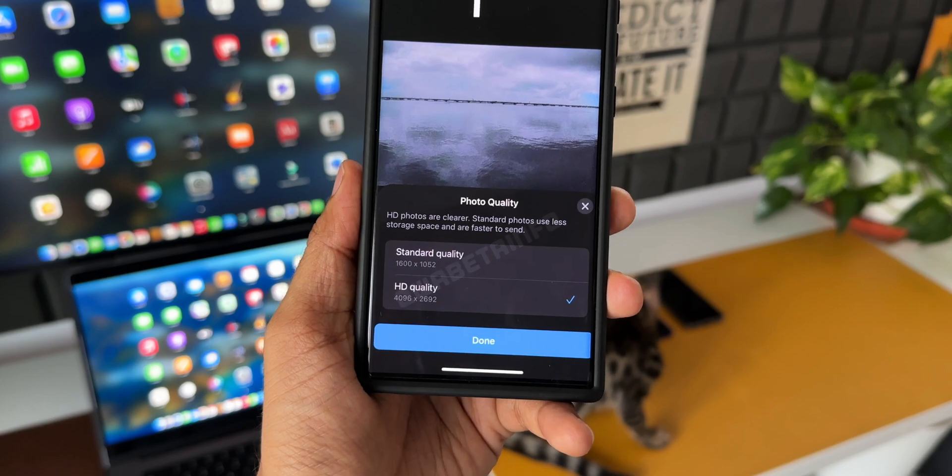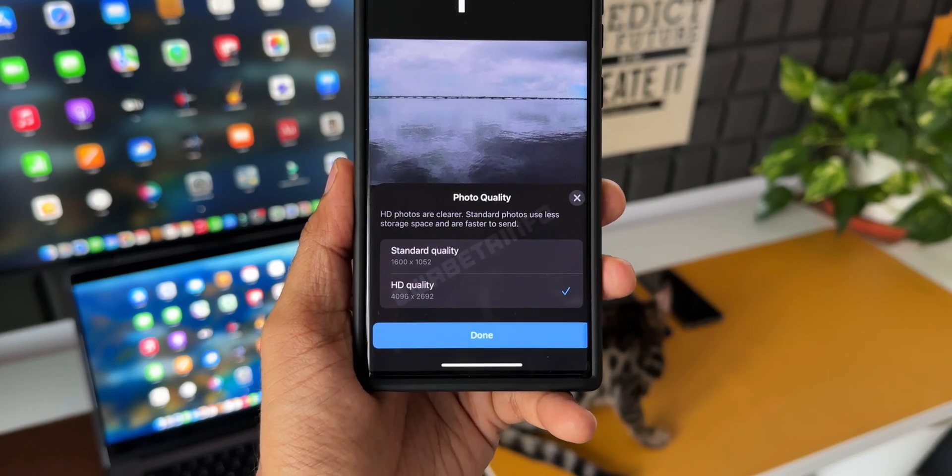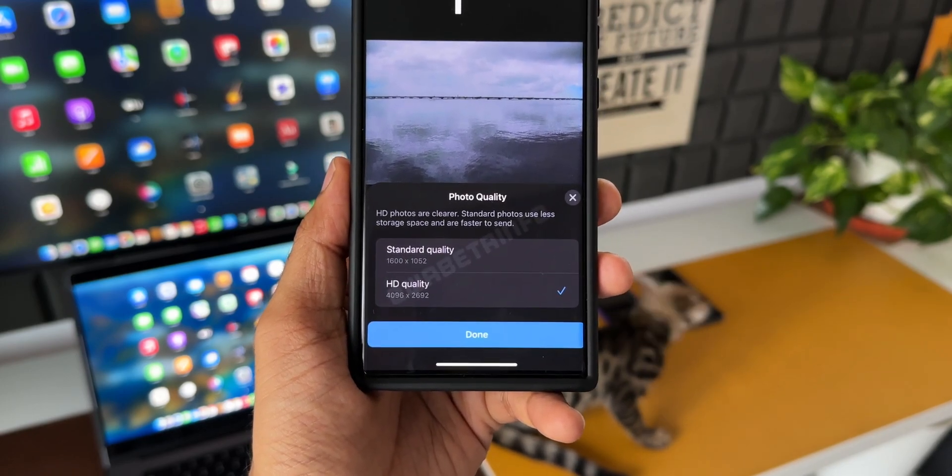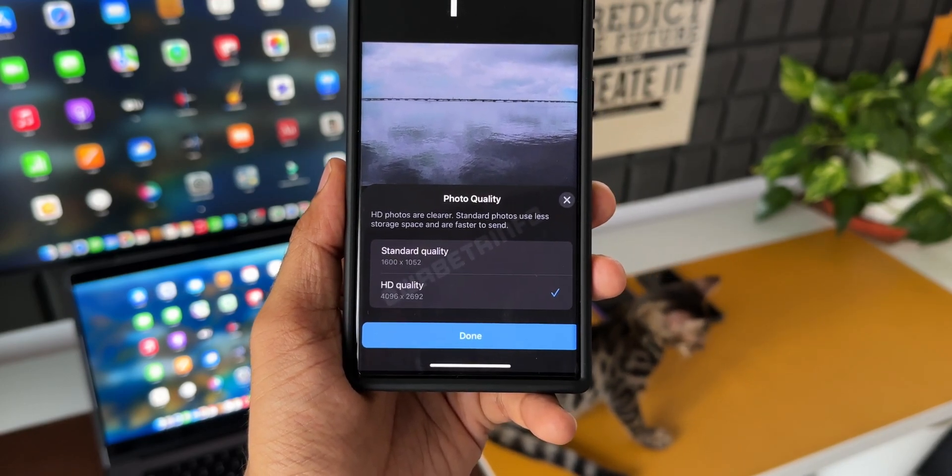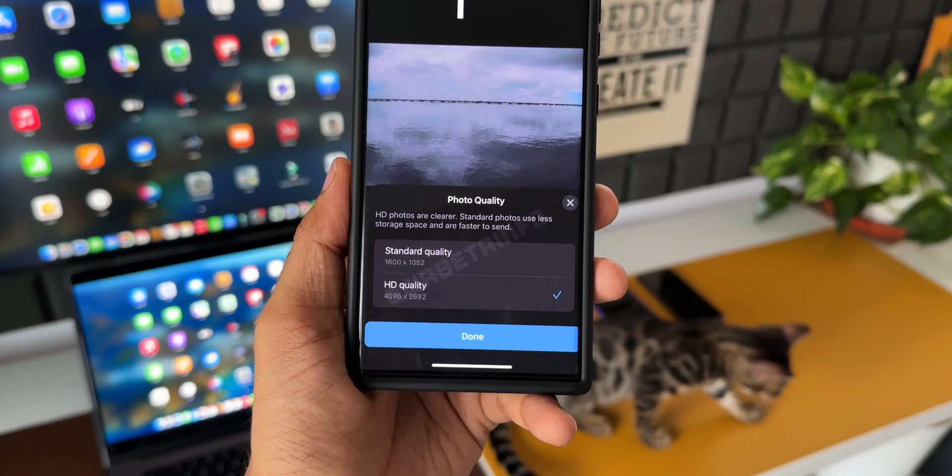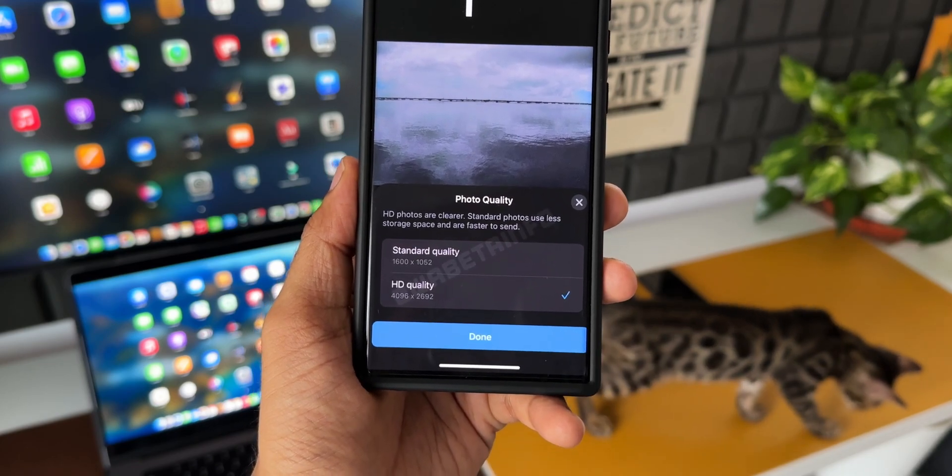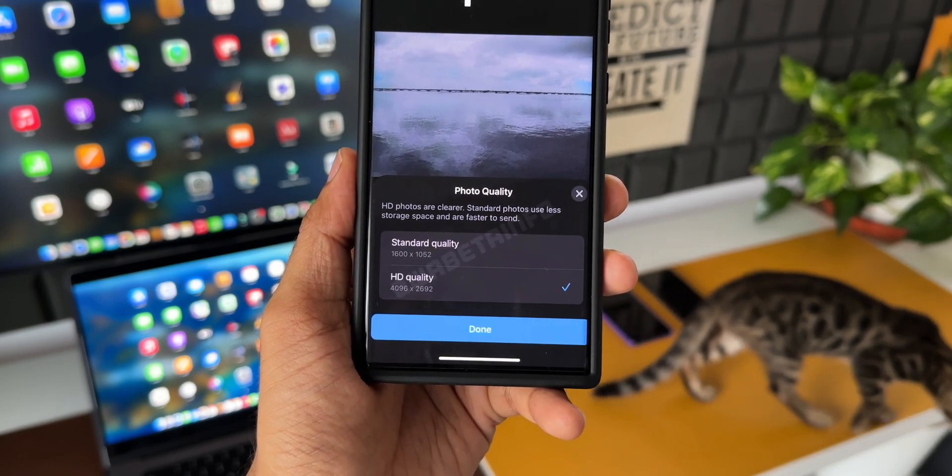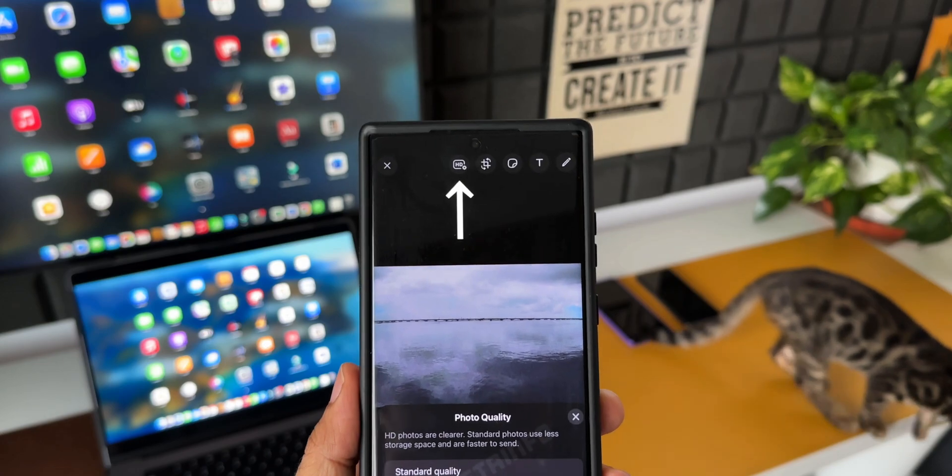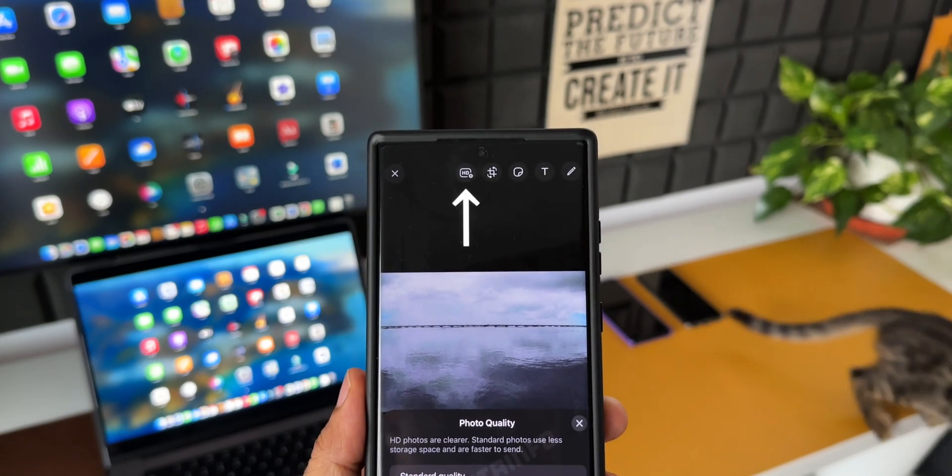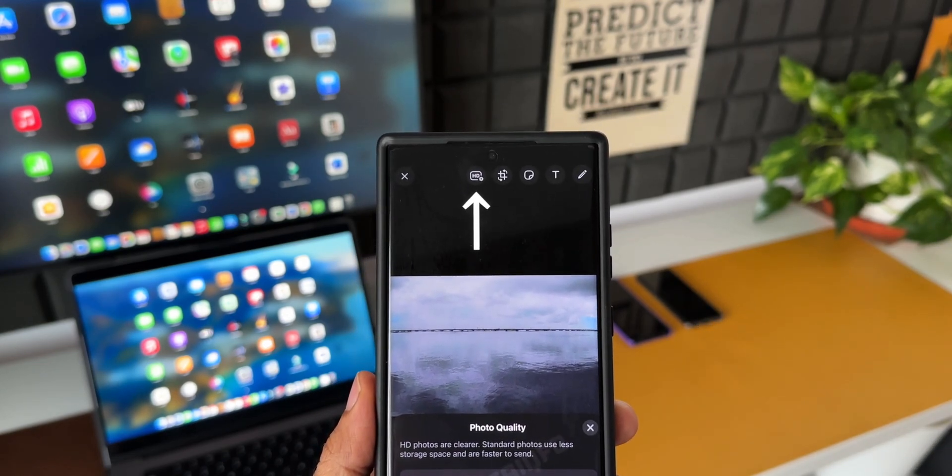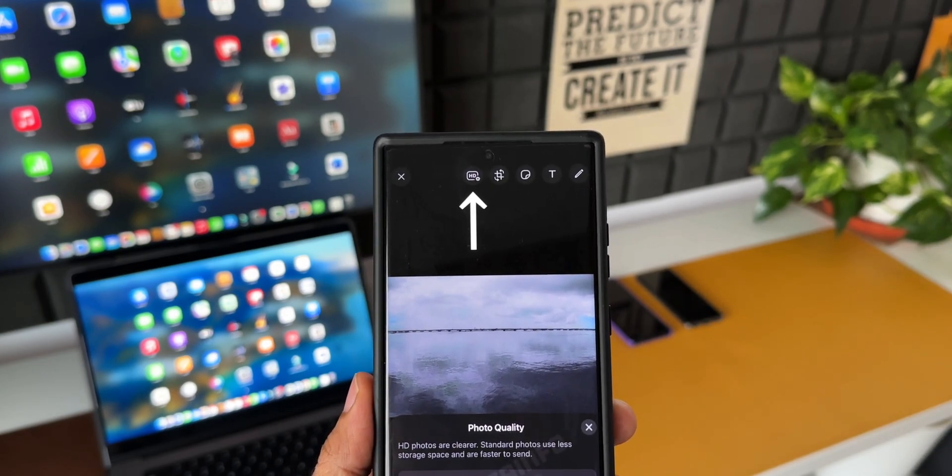These features were discovered by WABetaInfo, and these screenshots were shared by them. I'm still waiting for this feature on the WhatsApp version that I have here on my phone. As you can see here on the screenshot, when you select an image, we get an option to select Standard Quality or HD, and on the top also we've got this HD icon which can be selected.